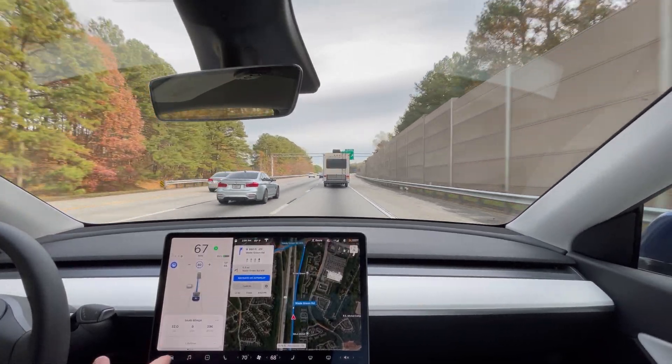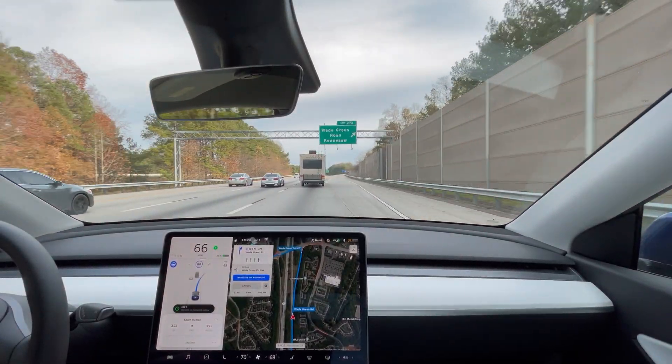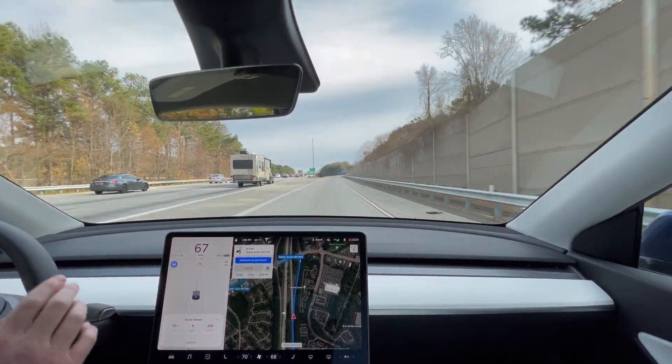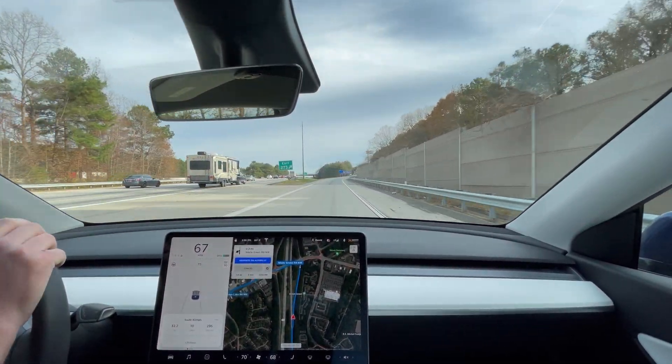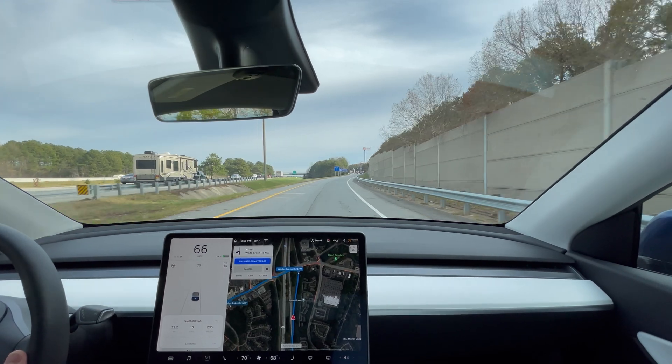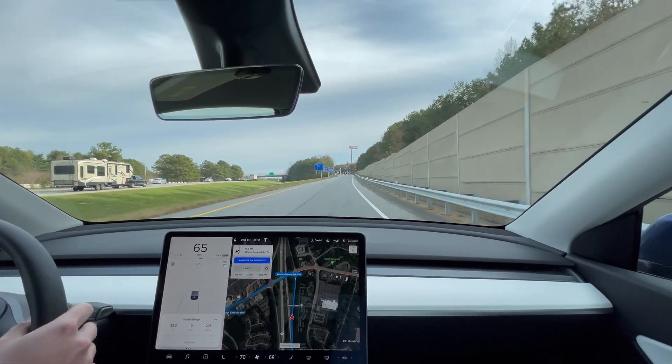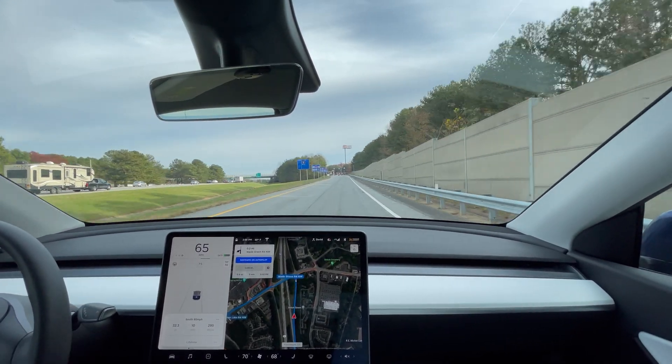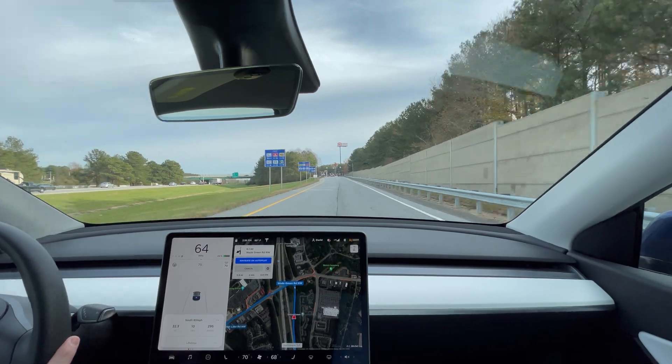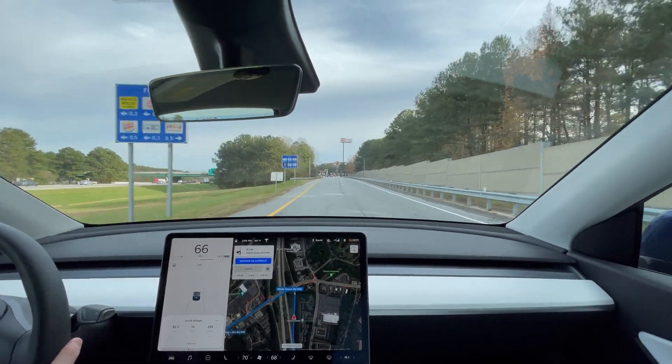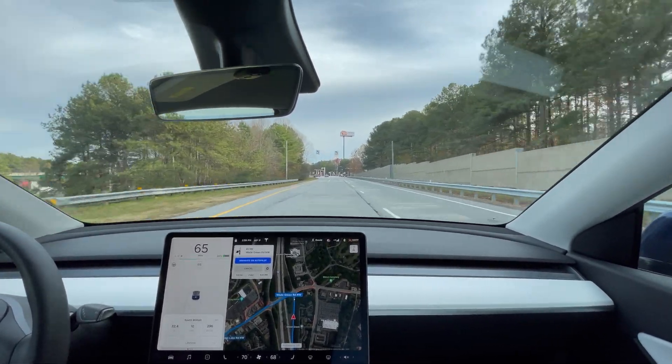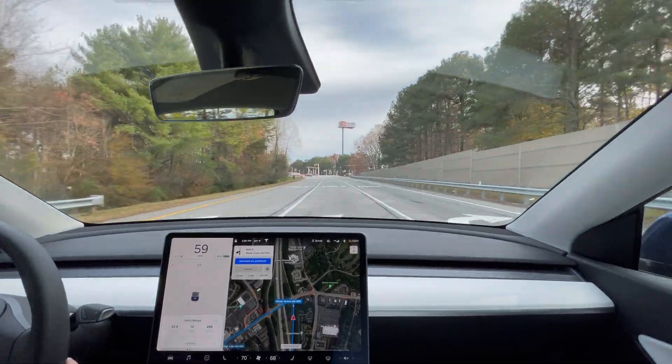32 miles, 296 watt hours per mile. So as expected, each 10 mile per hour increment you go faster, it is much less efficient.